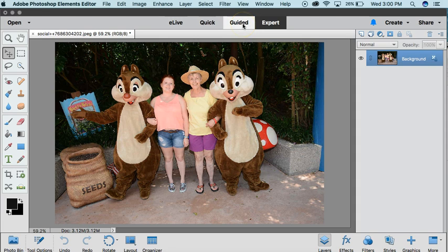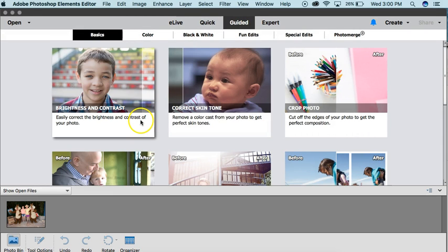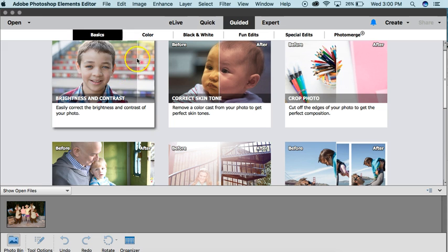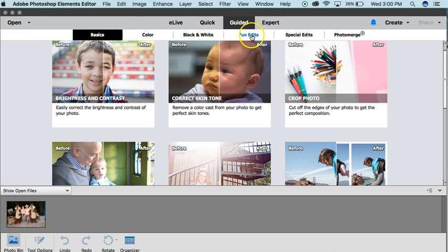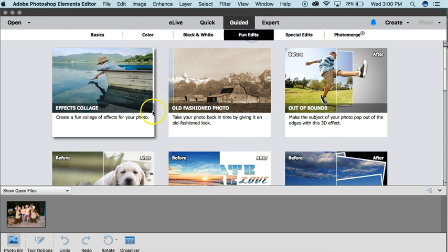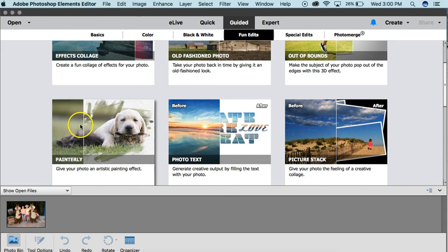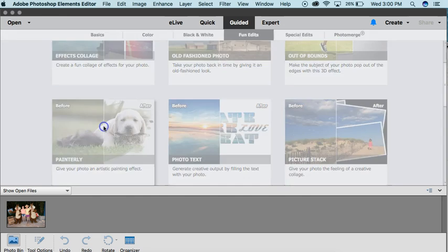Start with a photo. This is one that we had taken at Disney World, me and my family. You want to go into Guided, and under Guided, you want to go into Fun Edits, and right here is the Painterly.